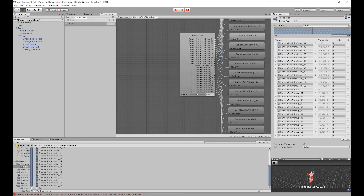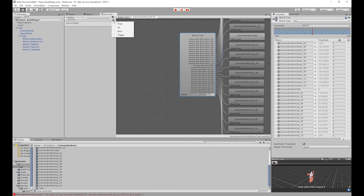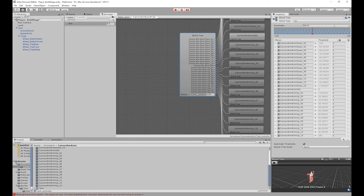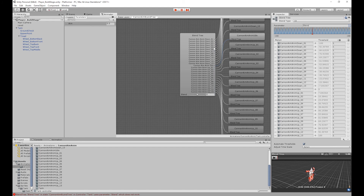So what I want to do is create a parameter to link this threshold to. I'm going to go to our parameters menu in our animator tab, delete the existing parameter, and then create a new float parameter and call it 'aim'. Then I'm going to go back to our inspector with our blend tree selected and change the parameter to 'aim'. So now all we need to do is create a C# script to link this blend tree to our vertical controls.